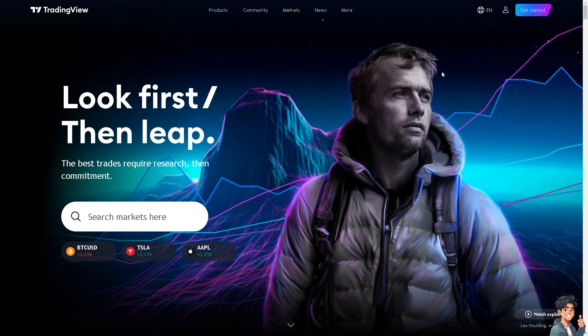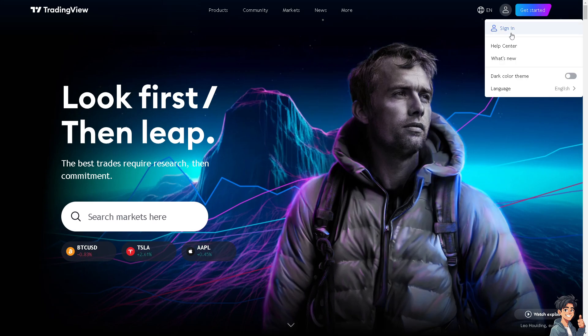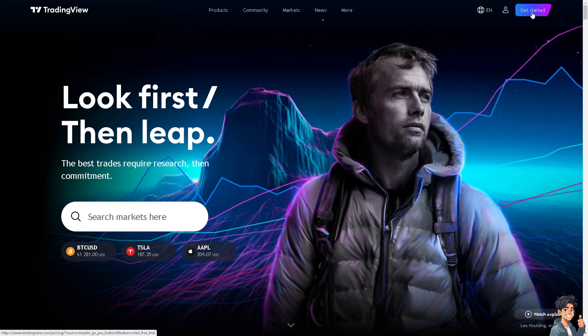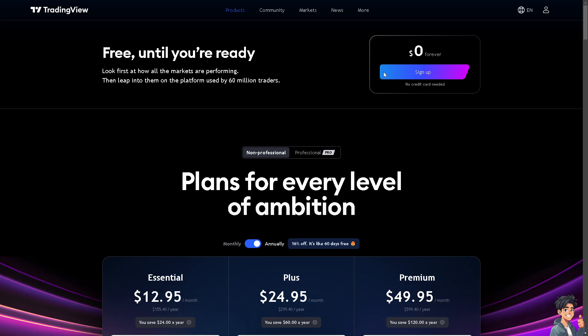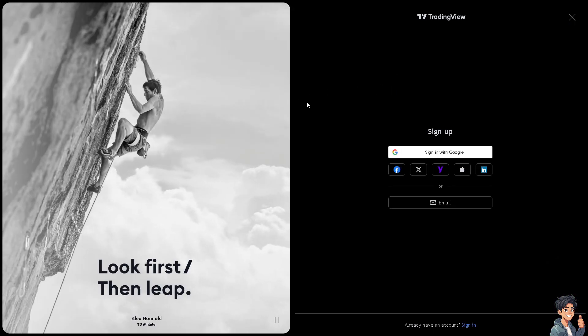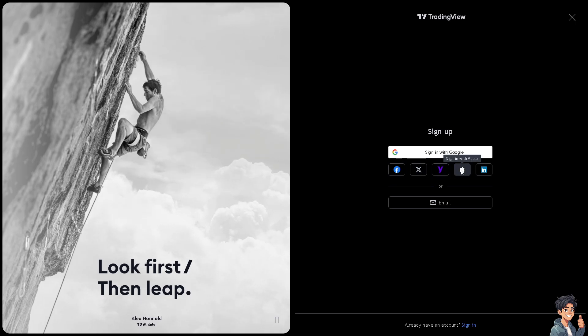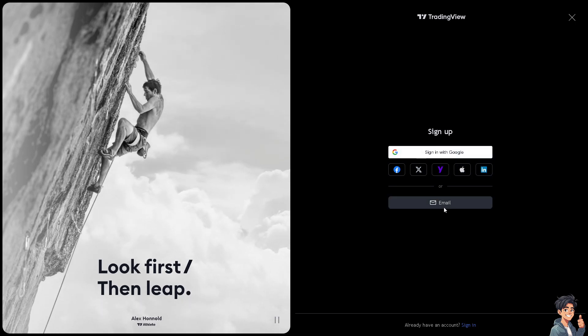Now the first thing you need to do is to log in using your credentials. If this is your first time in trading view, you need to click the sign up option. And from here, just follow the on-screen instructions and you're good to go.